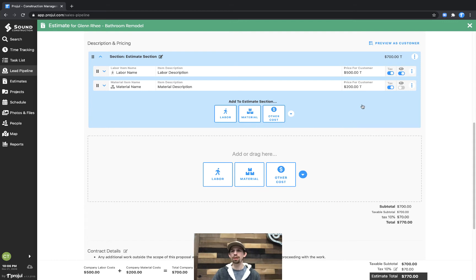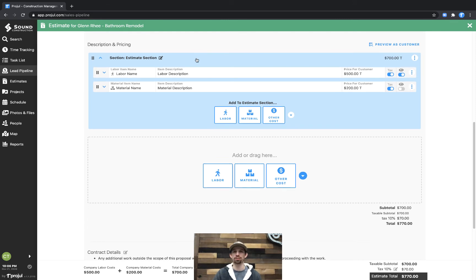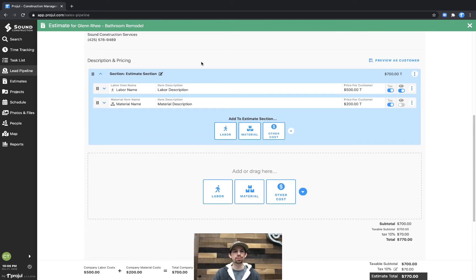Now you can see that the $500 and the $200 have rolled up into this $700 price for the estimate section. So let's click on the preview as customer button here.